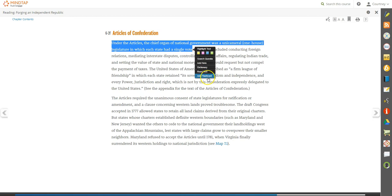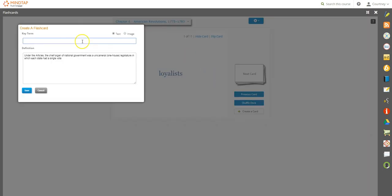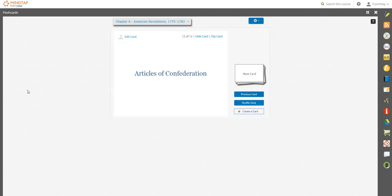Create flashcards as you go. A new flashcard will populate with the selected text. Add a title and adjust from the flashcards app. You can access all of your course flashcards here or through the Cengage mobile app.